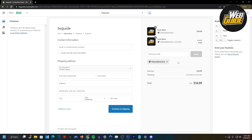That's how the discount codes work, guys. Hopefully you found this video helpful — that's essentially how you go ahead and add a buy one get one free discount code on Shopify. Please leave a like on the video, subscribe to the channel, and I'll see you guys next time.